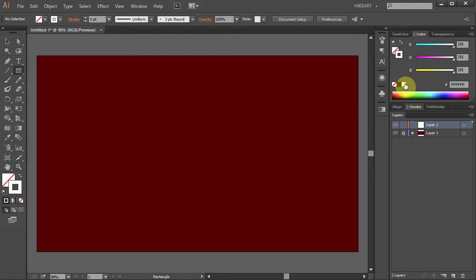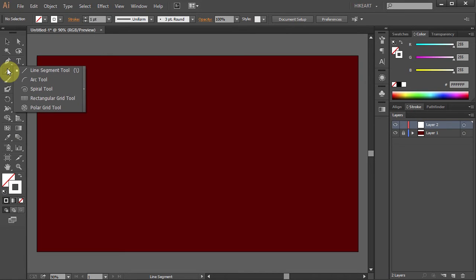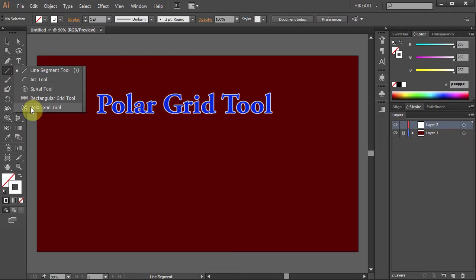Now we will add texture to our background that will look like polar rings. To do that click on the line segment tool, hold and choose the polar grid tool.